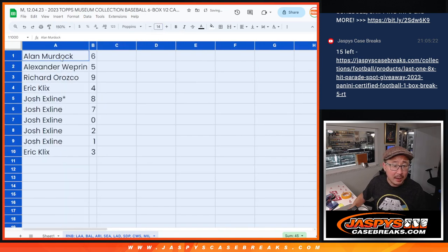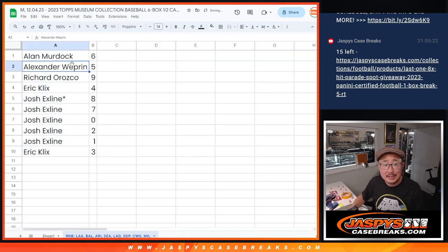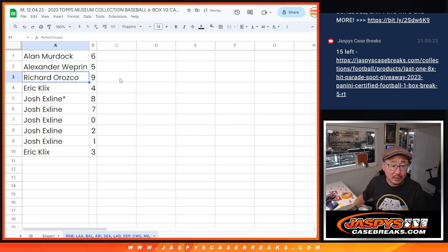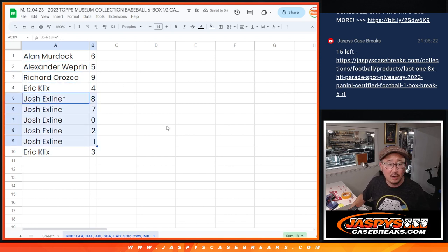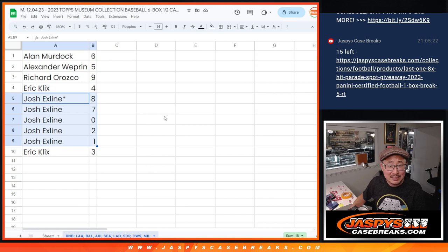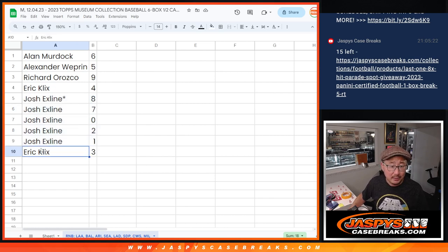All right. Alan with six. Alexander with five. Richard with nine. Eric with four. The X-line, eight, seven, zero, two, one. Eric with three.